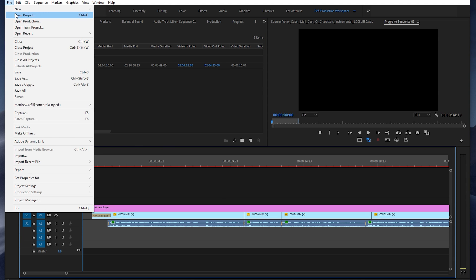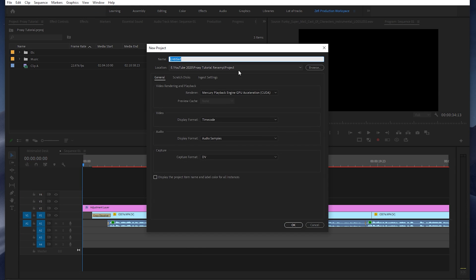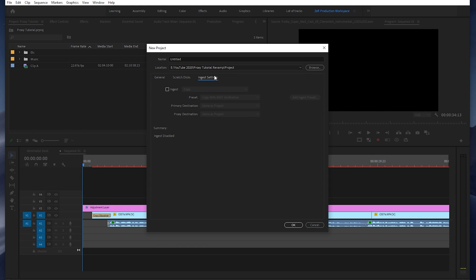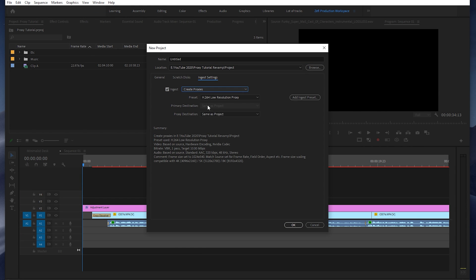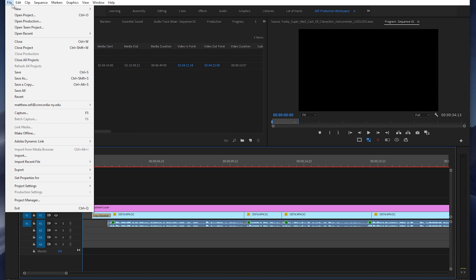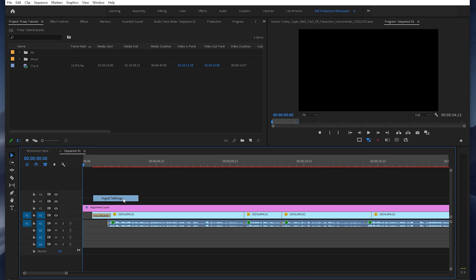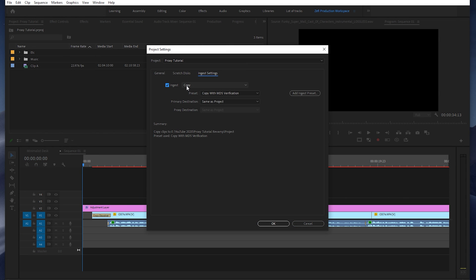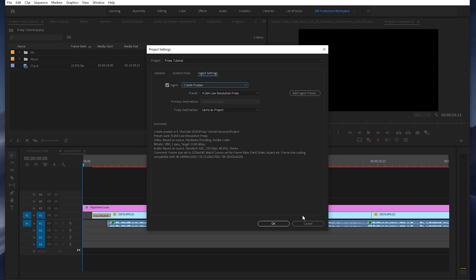So if you were starting a project, you would see the Ingest Settings right here on the right side. You would turn them on and click Create Proxies. If you've already started a project, you can still turn Ingest Settings on by coming up to File, Project Settings, Ingest Settings, and turning them on and navigating to Create Proxies.